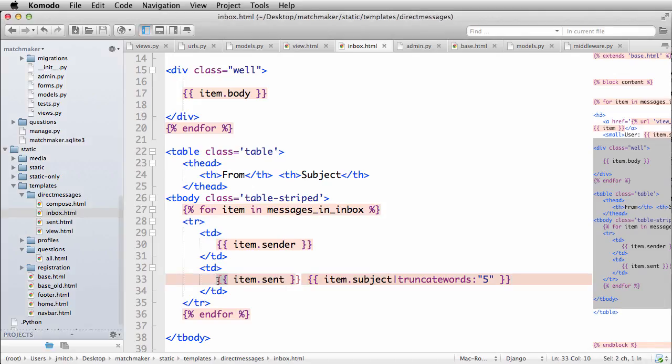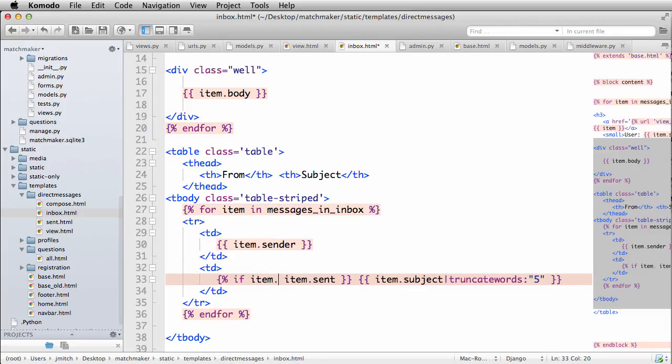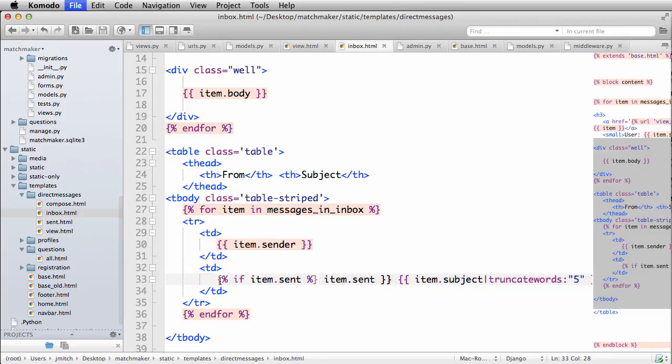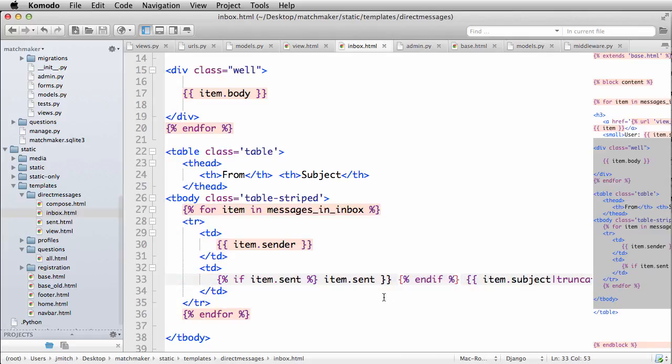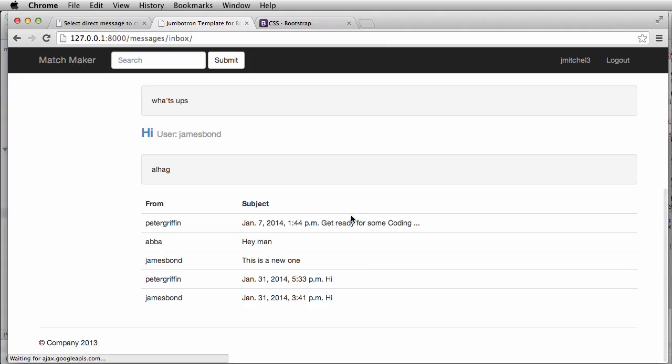And we'll say if item dot sent. In the future, this if item dot sent won't matter. And it looks like I accidentally deleted some stuff. Okay. All right.